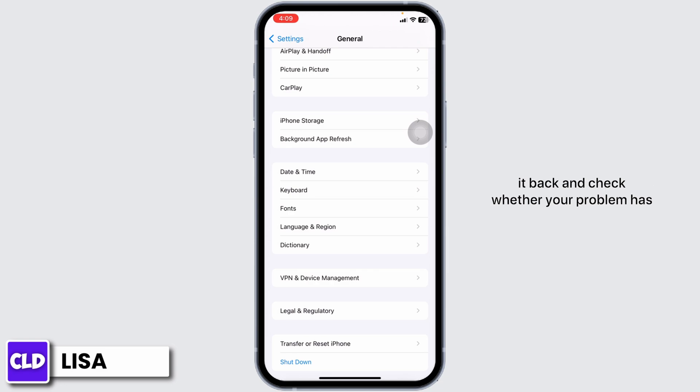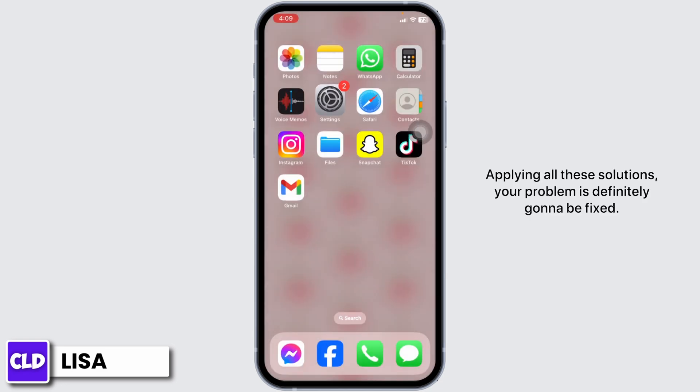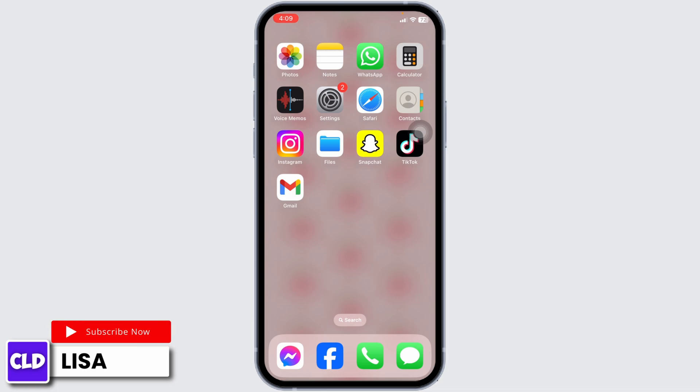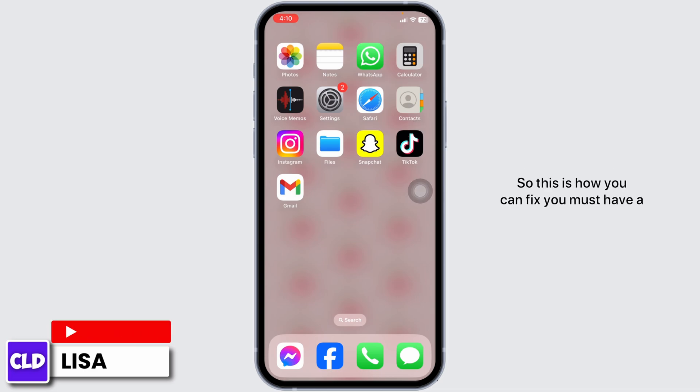After you turn off your phone, turn it back on and check whether your problem has been solved or not. Applying all these solutions, your problem is definitely going to be fixed. This is how you can fix 'You must have a SIM card associated with an Apple device.'